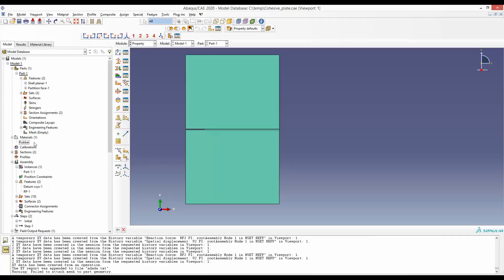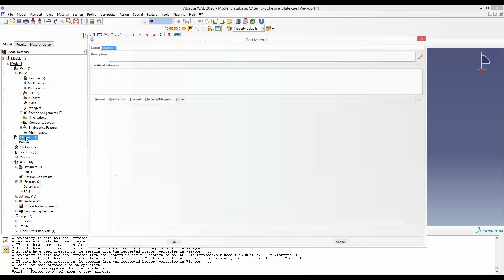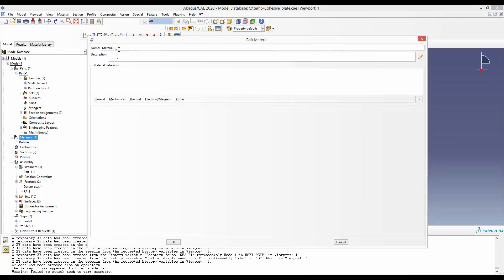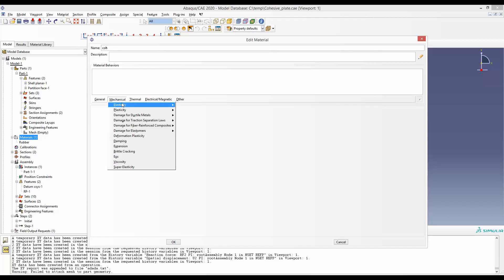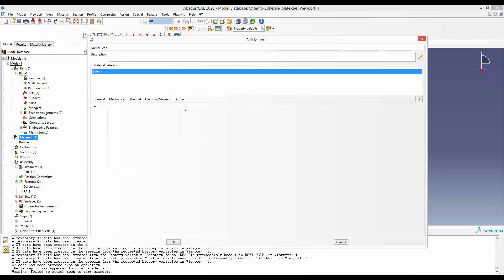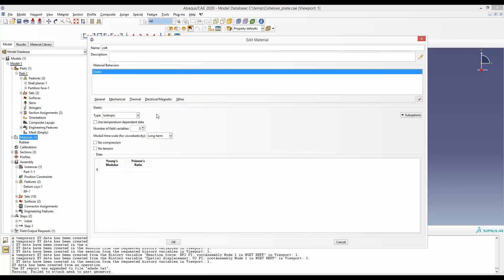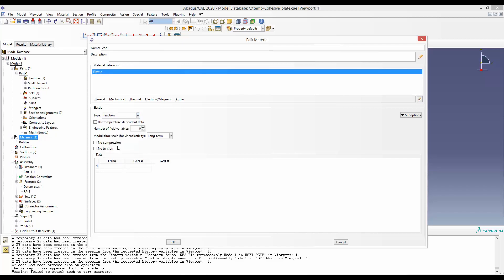Now we will define the cohesive zone material. First, the elastic response or the slope. Go to Elasticity, Elastic, and then in isotropic option you can go to Traction. Here is the value of three slopes. We said it would be 10,000 for each direction, so we put 10,000 in all three modes of fracture.